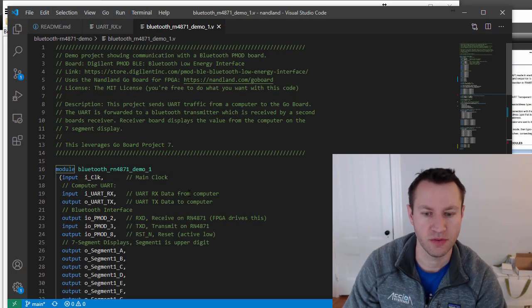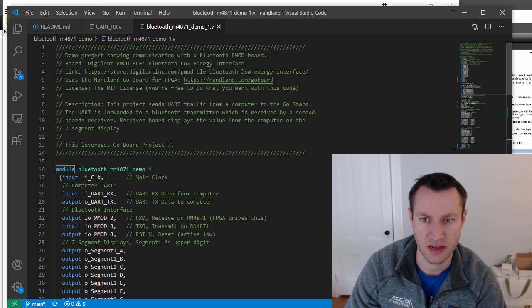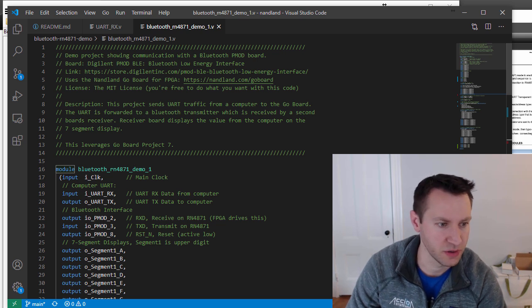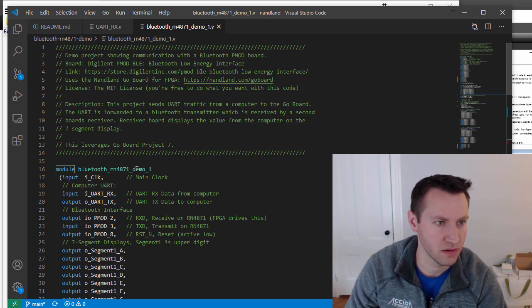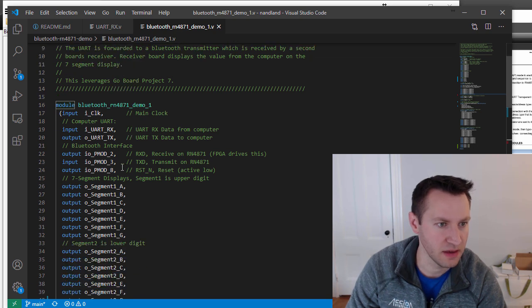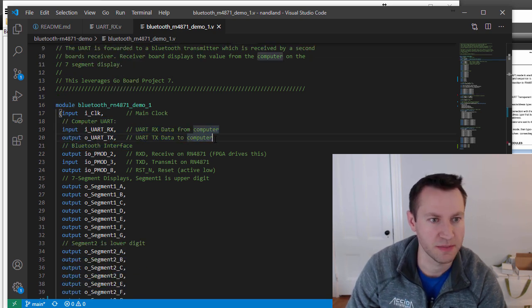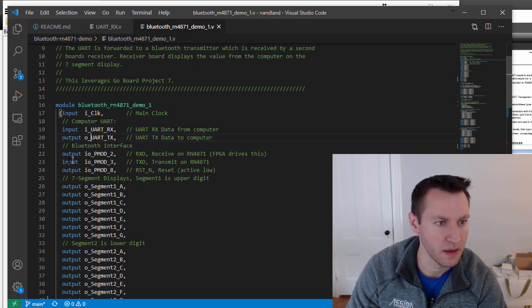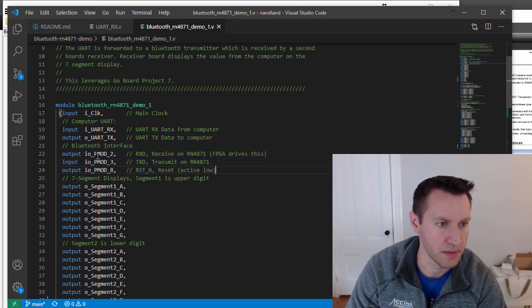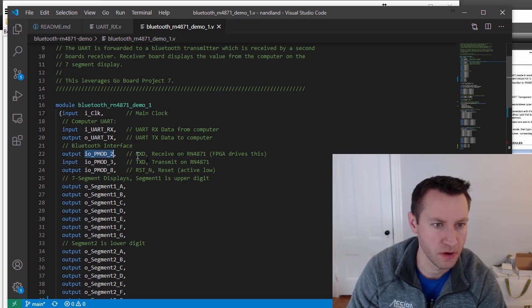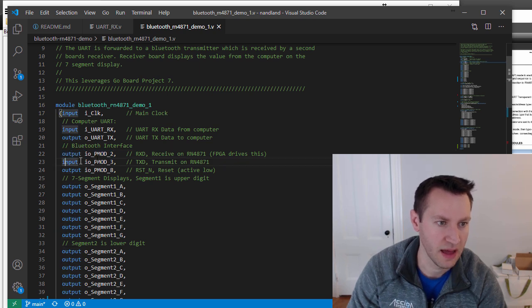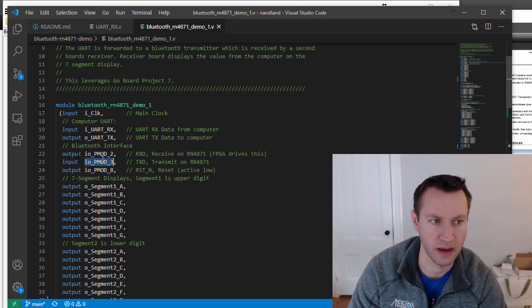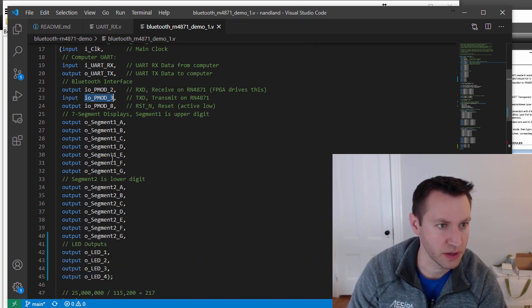Just to walk you through this project a little bit. Here's the code that's just on GitHub, so it's available to you to hack with. It's pretty straightforward. I have the computer interface here. So this is only applicable to the first board that's actually talking to the computer. The second board doesn't actually use this at all. And then the Bluetooth interface is just on these PMODs here. PMOD interface. So signal two is the receive on the RN4871, which is the output. So the FPGA is driving this signal and IO PMOD three is the input. So the FPGA is being driven by this signal.